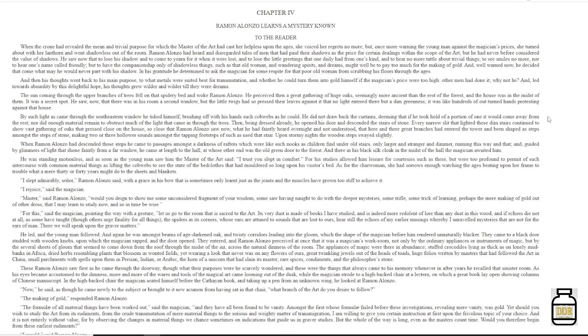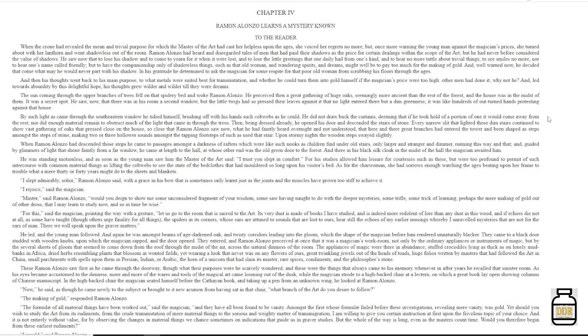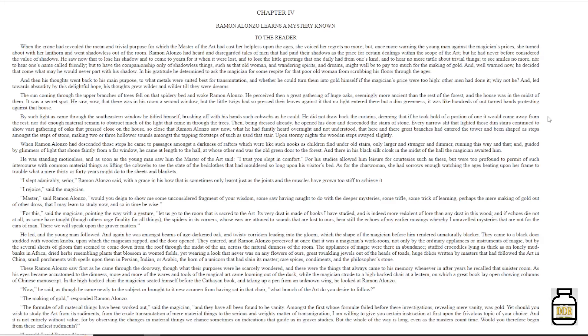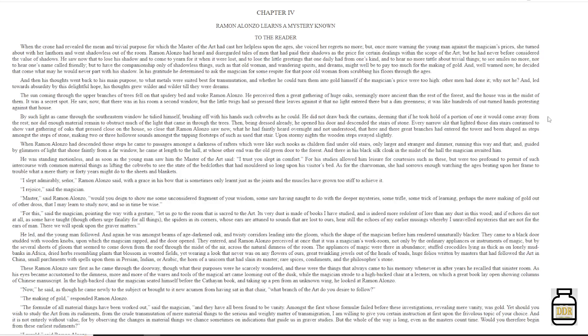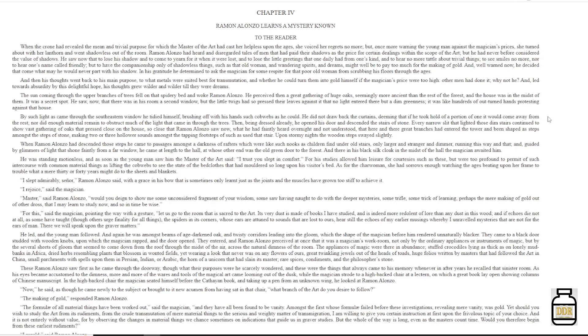The sun coming through the upper branches of trees fell on that spidery bed, and woke Ramon Alonzo. He perceived then a great gathering of huge oaks, seemingly more ancient than the rest of the forest. And the house was in the midst of them. It was a secret spot. He saw, now, that there was in a room a second window. But the little twigs had so pressed their leaves against it, that no light entered there but a dim greenness. It was like hundreds of outturned hands protesting against that house. By such light as came through the southeastern window he tidied himself, brushing off with his hands such cobwebs as he could.